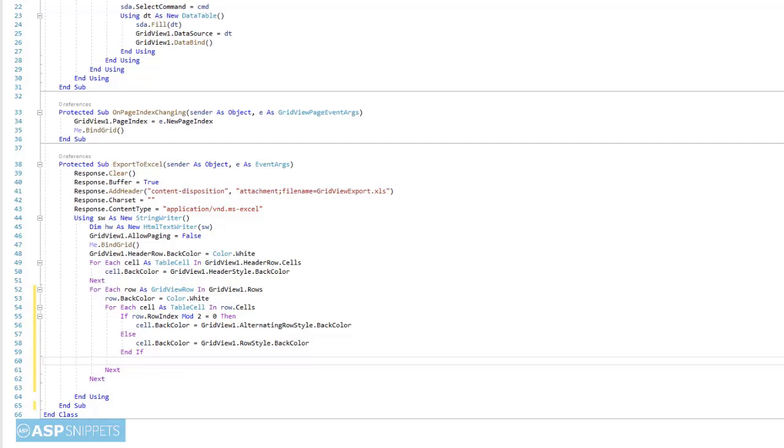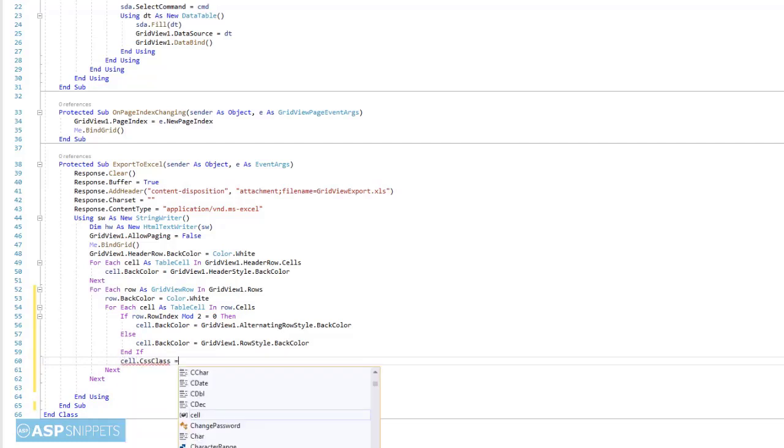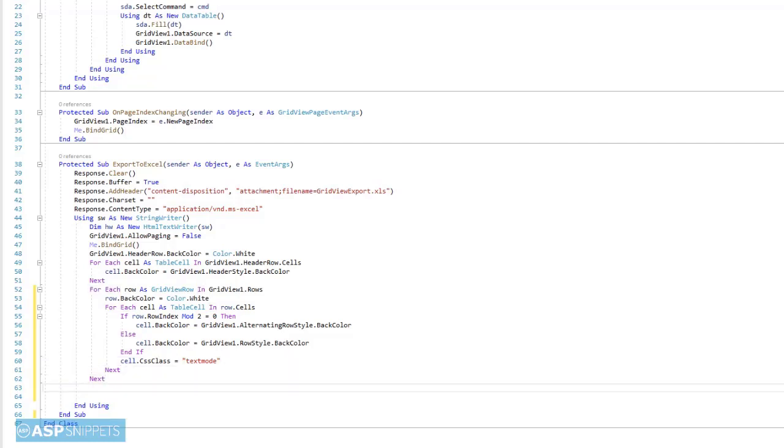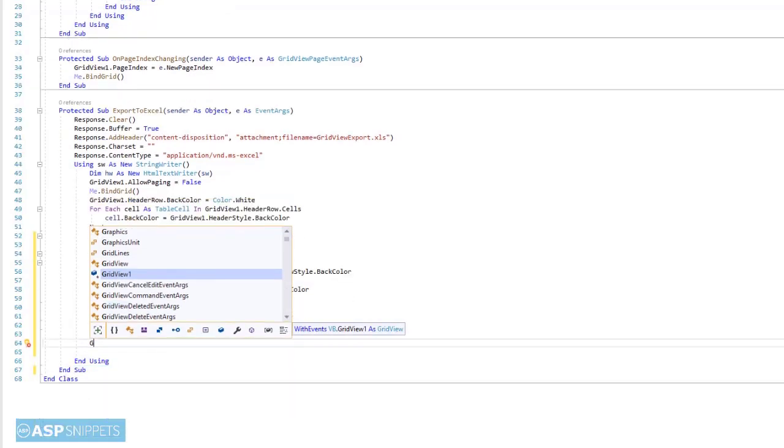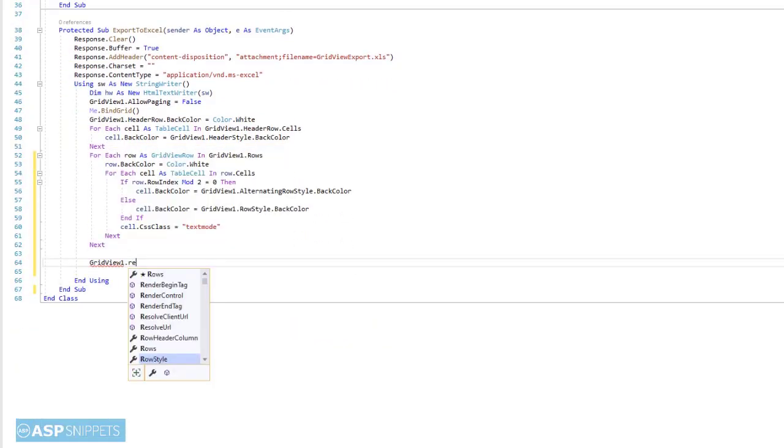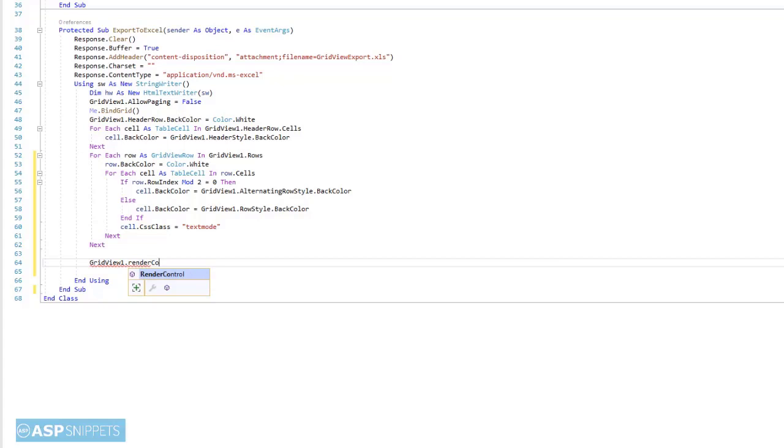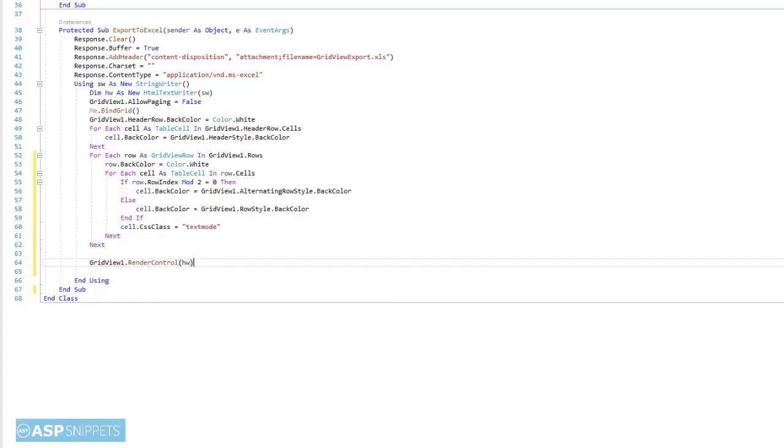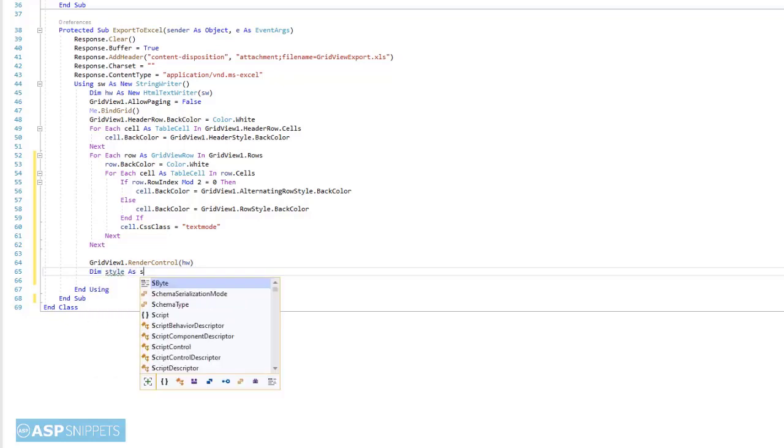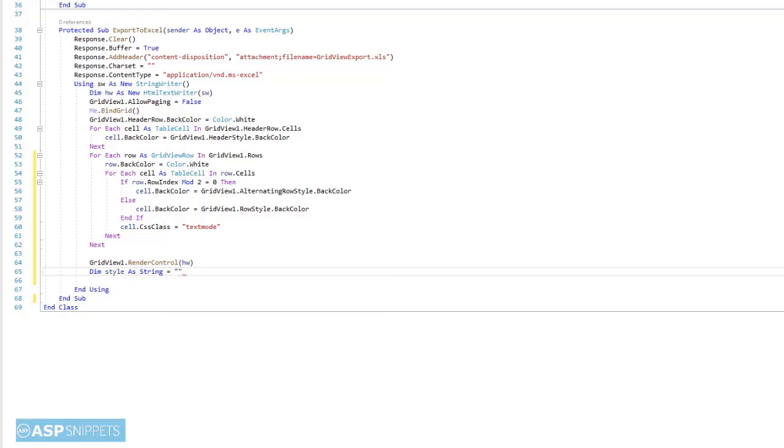Now, once the formatting has been applied to all the cells of the grid view, I am setting a CSS class for each cell which is text mode. This CSS class is actually useful when grid view contains some numbers because when the data is exported to Excel, Excel will automatically convert some long numbers or large numbers to exponential value. So to avoid that, it is better to apply this particular class which does nothing but specifies to the Excel file that this particular cell is actually a string value and not some number.